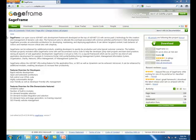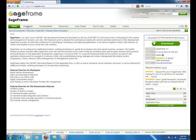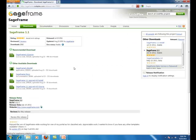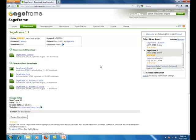Before we get started with the installation, we need to make sure that you have the SageFrame installation files downloaded from sageframe.codeplex.com. On the Downloads page of the website, you can find both the install version and source version available for ASP.NET version 3.5 and 4.0.